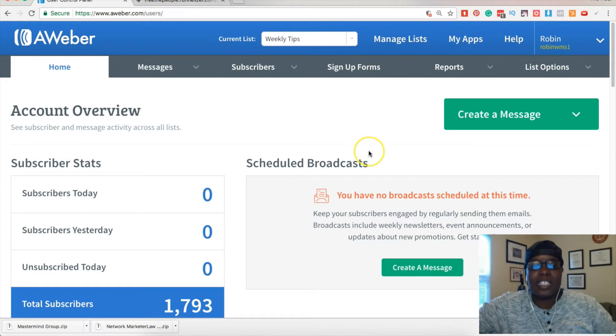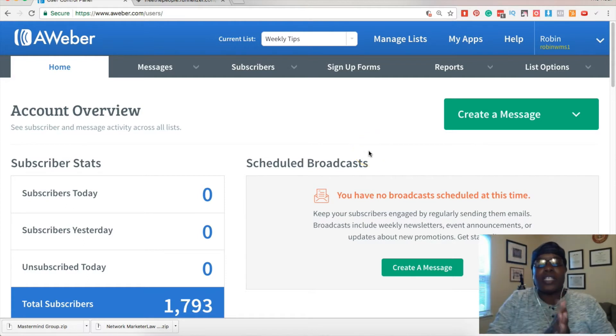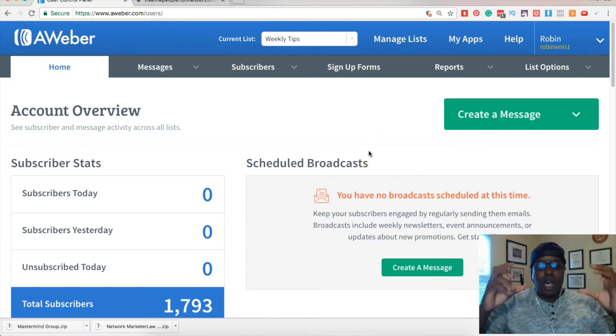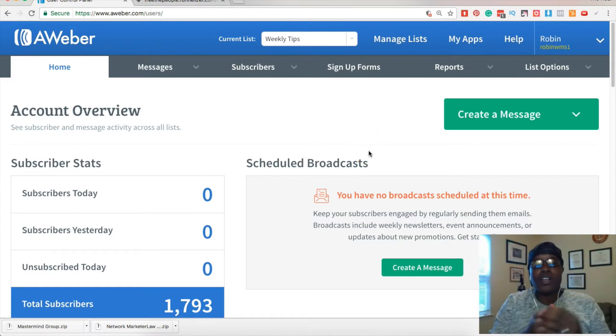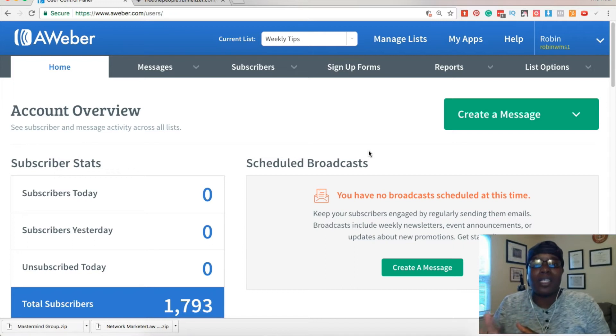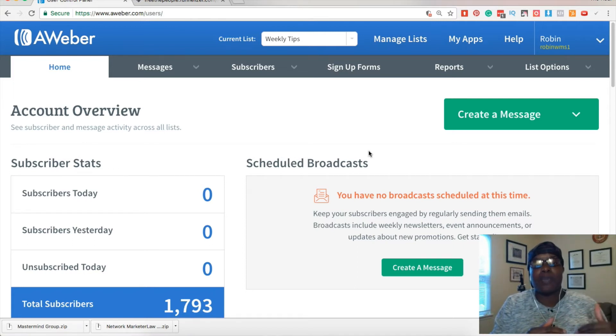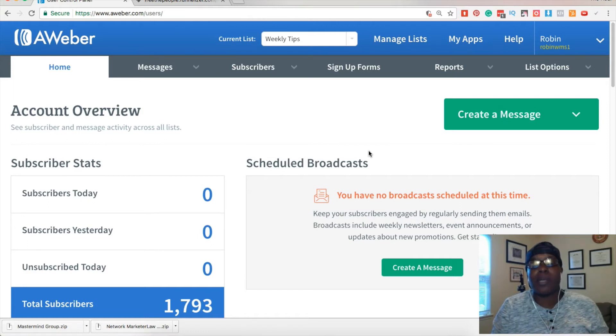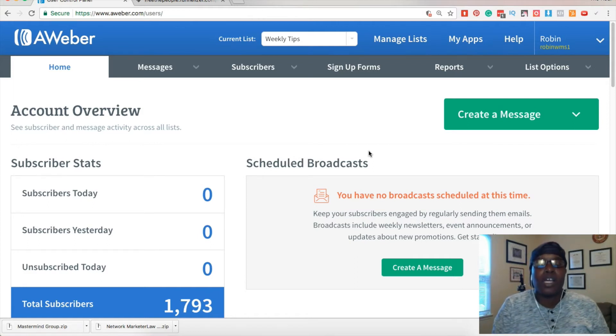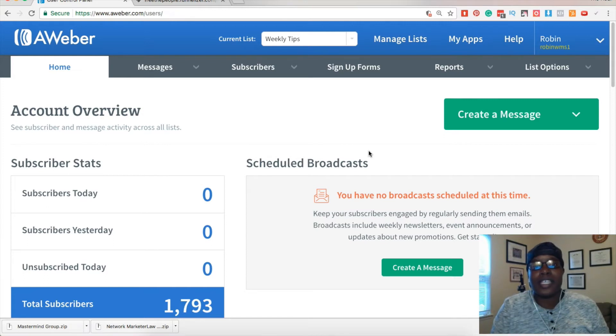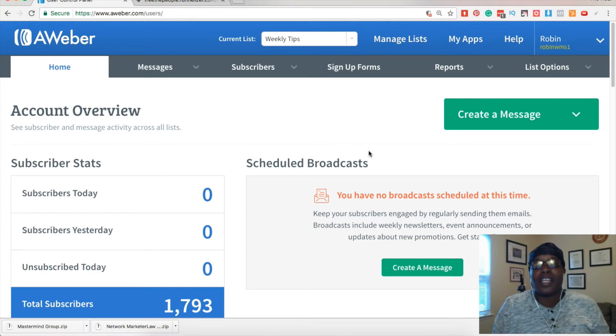So basically for the newbies that don't know, when you leave your confirmed opt-in on it kind of decreases the amount of people who actually get on your list, because a lot of people don't go in and click the button saying confirm.